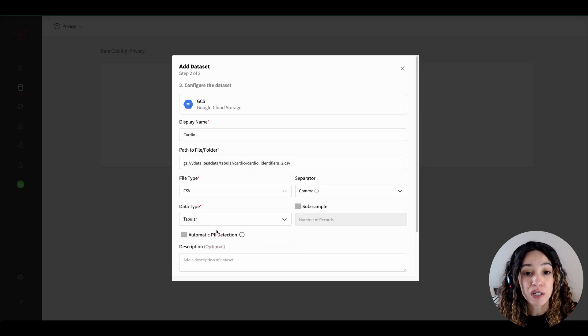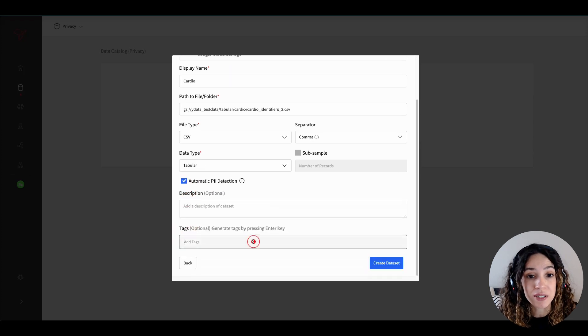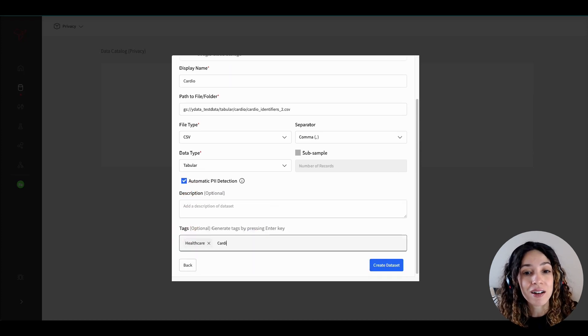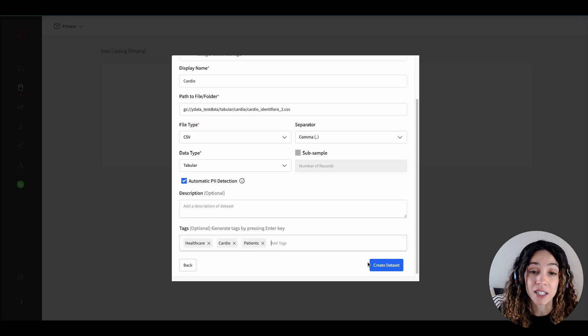In case you are dealing with a private dataset or you are looking for privacy policies ease of management, Fabric's catalog also includes a feature for automated PII identification.